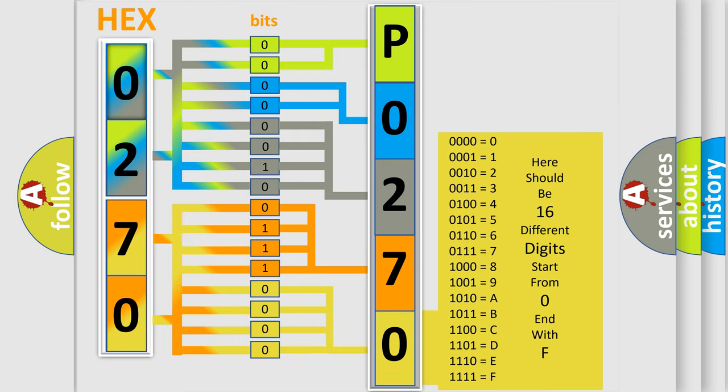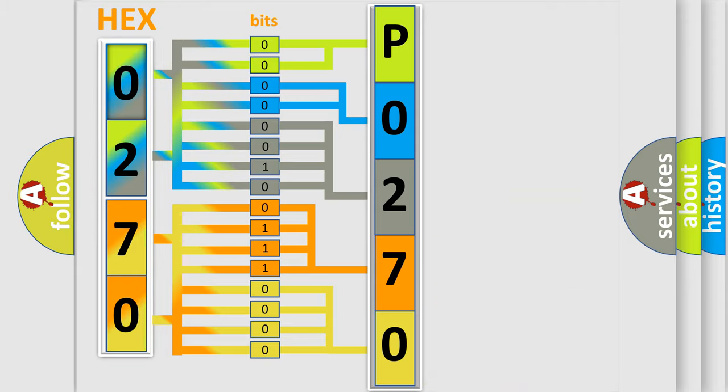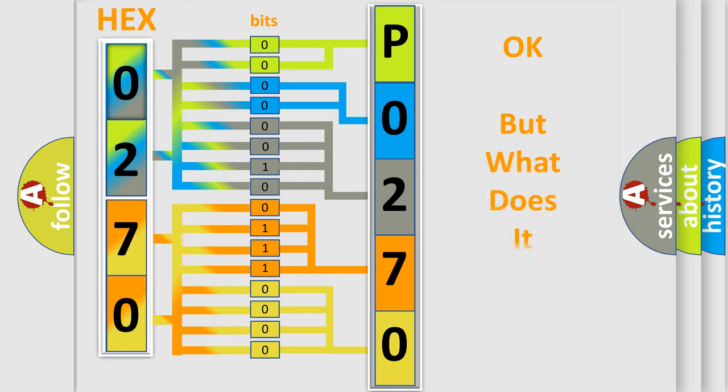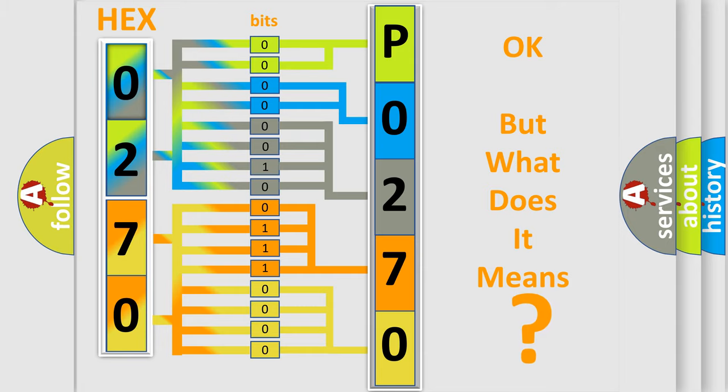We now know in what way the diagnostic tool translates the received information into a more comprehensible format. The number itself does not make sense to us if we cannot assign information about what it actually expresses.